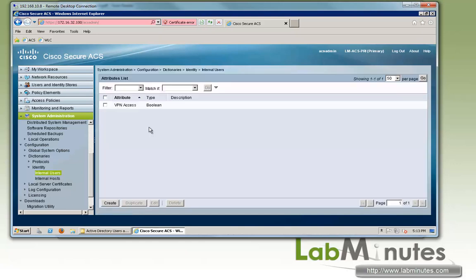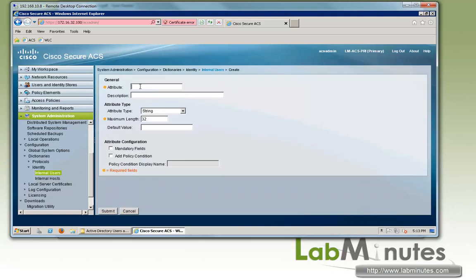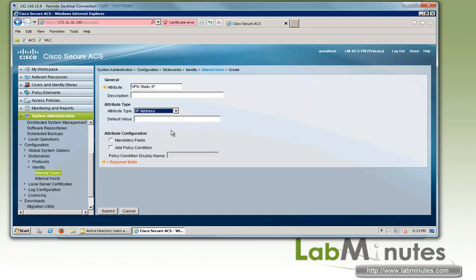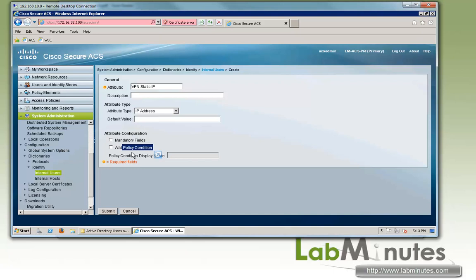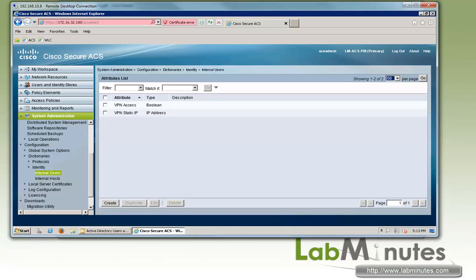We also want to be able to statically assign IP to individual users. So we need to create another attribute, which we will call VPN static IP. And this one will be type IP address. We're going to leave the default value blank. And we're going to make it optional. So we're not going to check our mandatory. Since it's going to be the value that will be assigned as part of authorization result, we're not going to check the add policy condition box. Okay, submit.